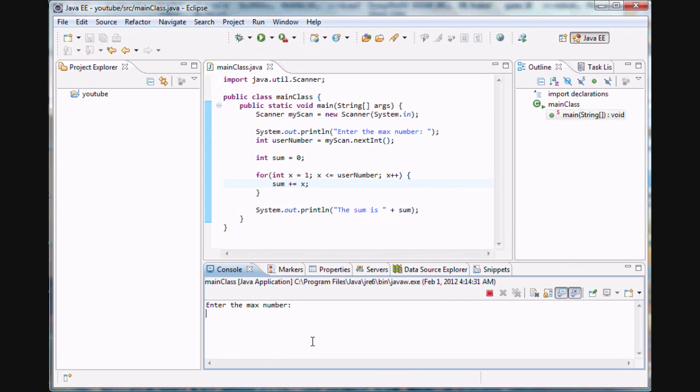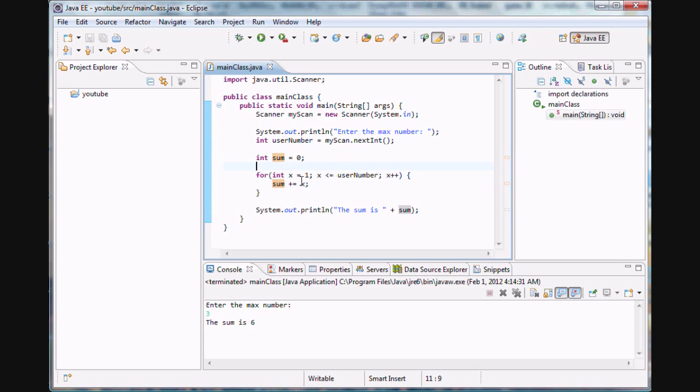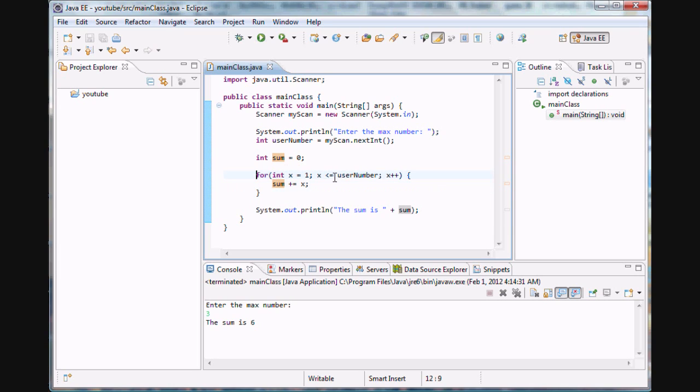Enter the max number three. The sum is six. Whoa, bam. That was amazing. So it starts out at one. It says, is one less than or equal to three? Yes, it is. So I'm going to go here. I'm going to add one to the sum, which is zero. So the sum is one. It repeats here. It says, is x less than or equal to three? Yes, it is. It is. It's two. And it goes here. It adds two to sum, which is already one. It's three. It goes back up here. It says, is three less than or equal to three? Yes, it is. So it goes down here and it adds three to the sum, which is already three from the previous one and two. And it makes it six. It goes here. It says, is four less than or equal to user number? Because it increases it by one every time it reaches the end. Well, four isn't less than or equal to three. So it terminates the loop and it goes on to this statement to print out our sum.